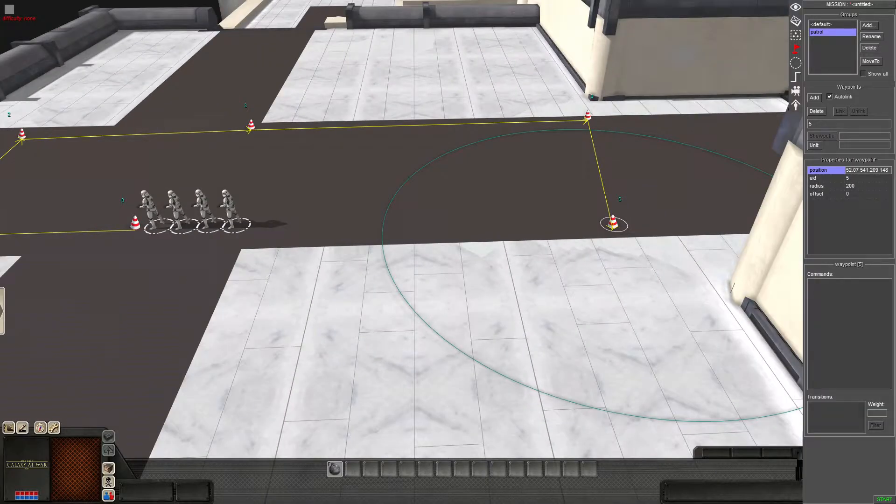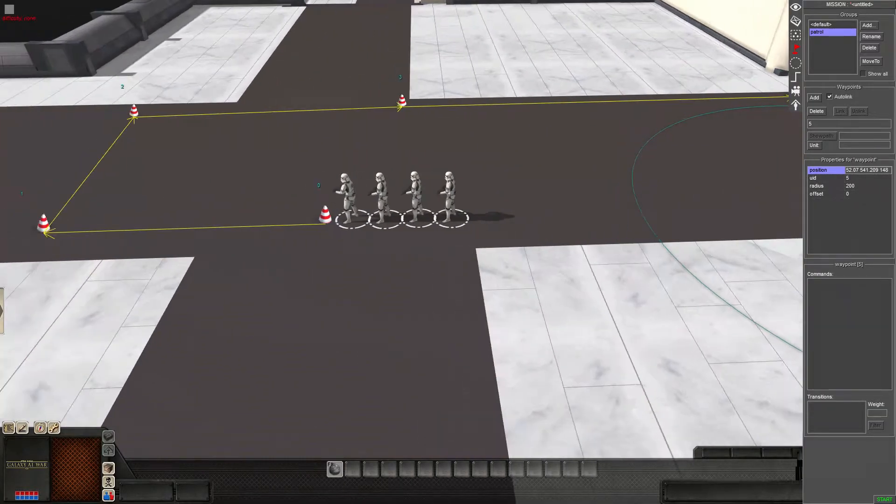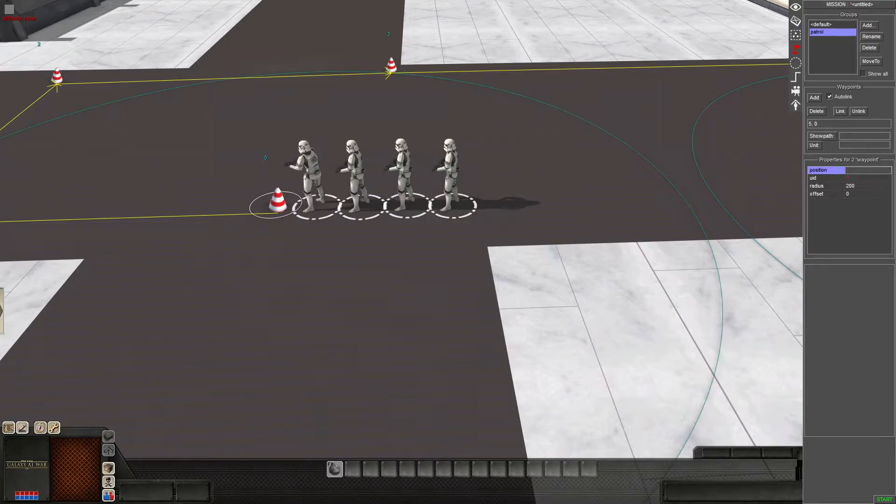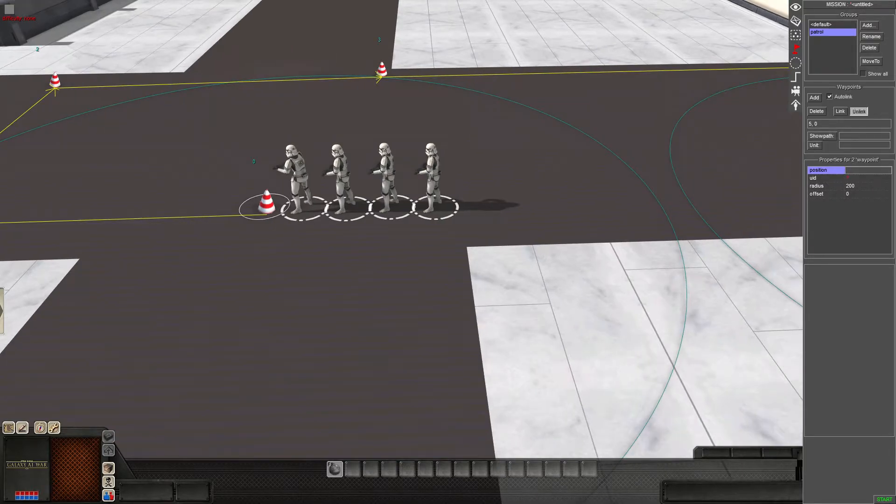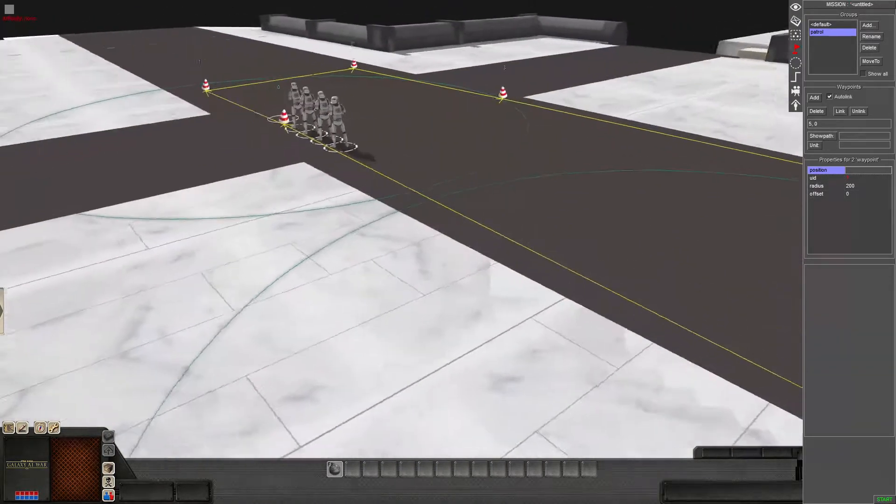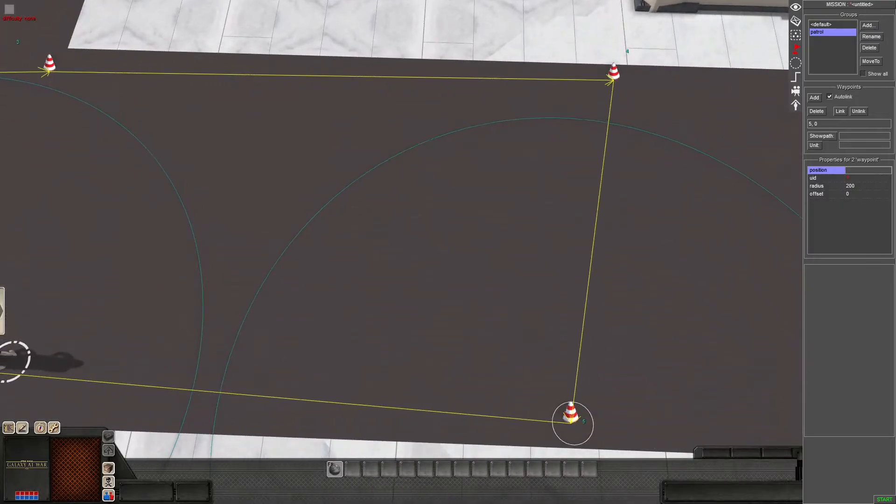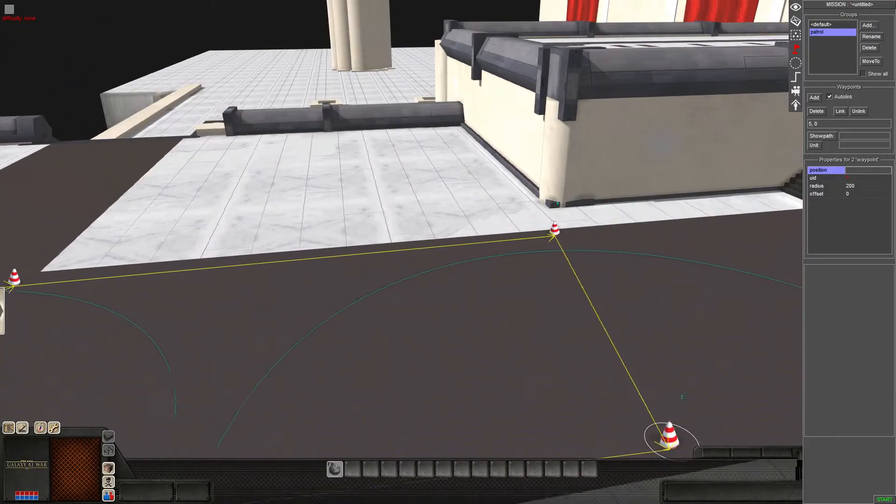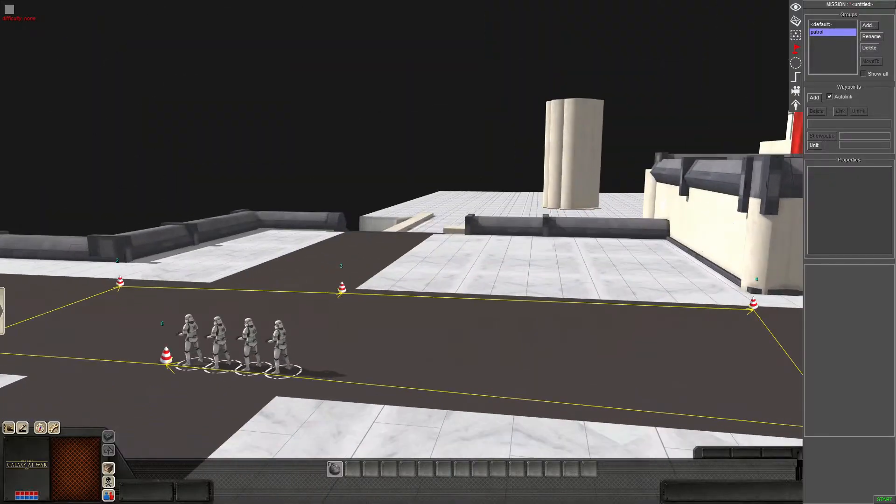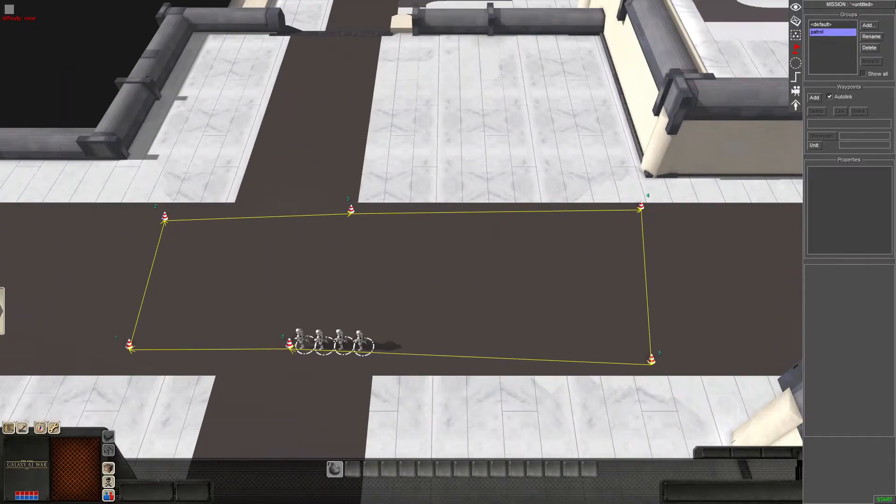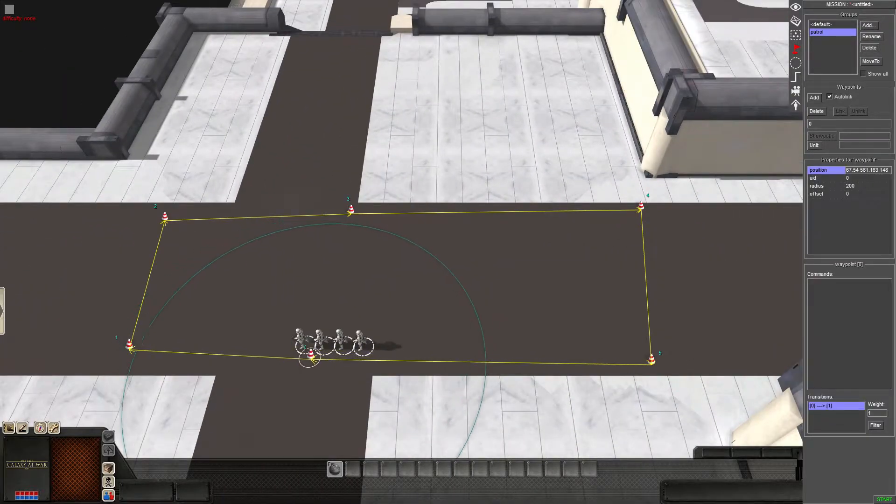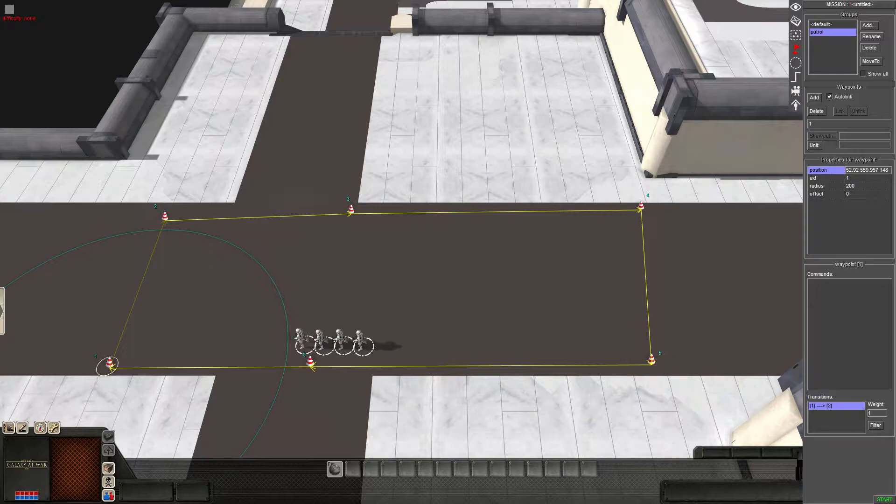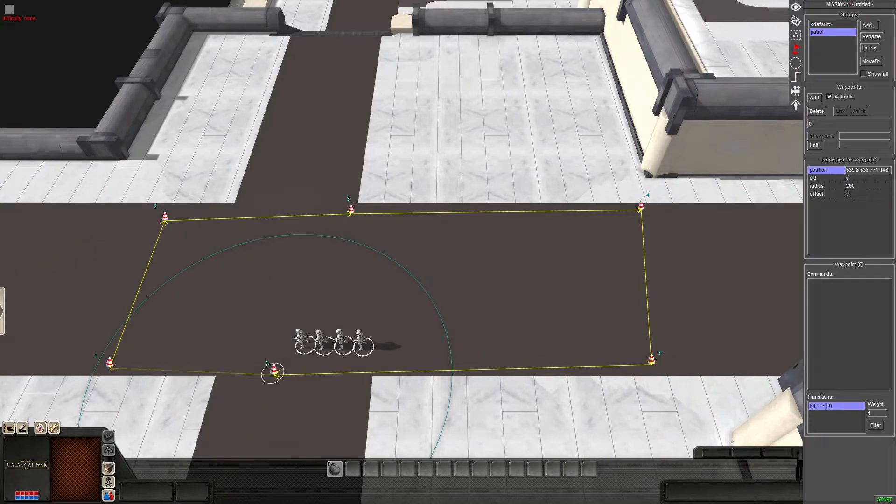And you can either have them stop at that point. Or you can loop it. By selecting this one and linking it. So now they're going to follow the waypoints in a circle. Unless you script it to not continue that way.